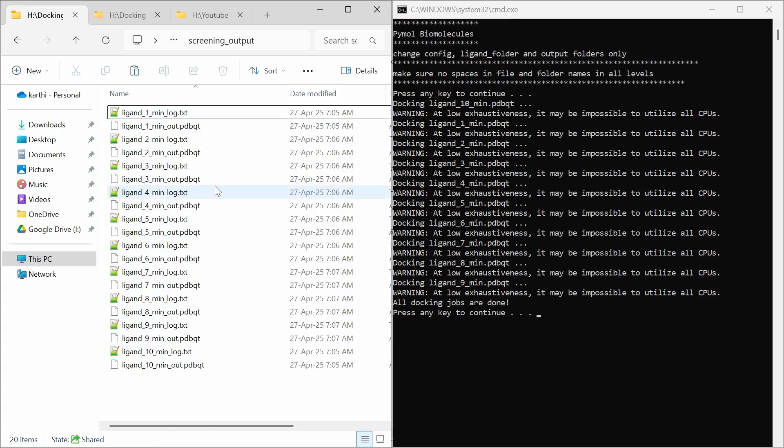You can see the log file and out file. That's all — thank you for watching.